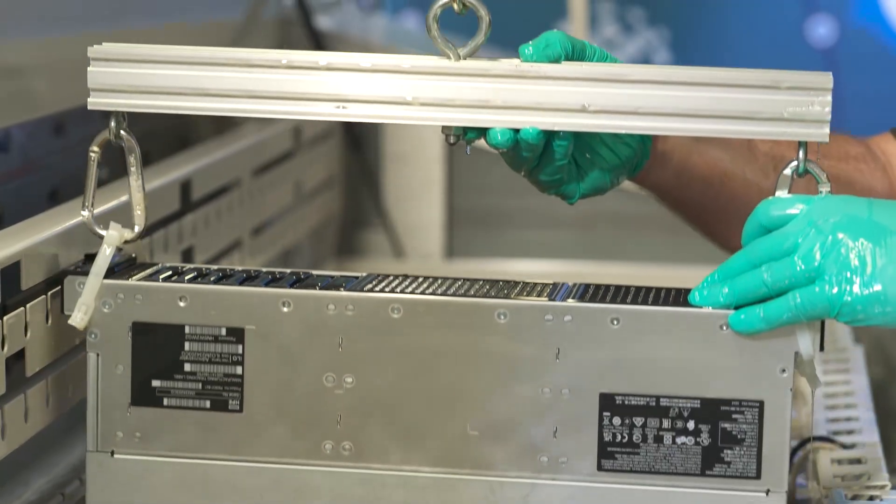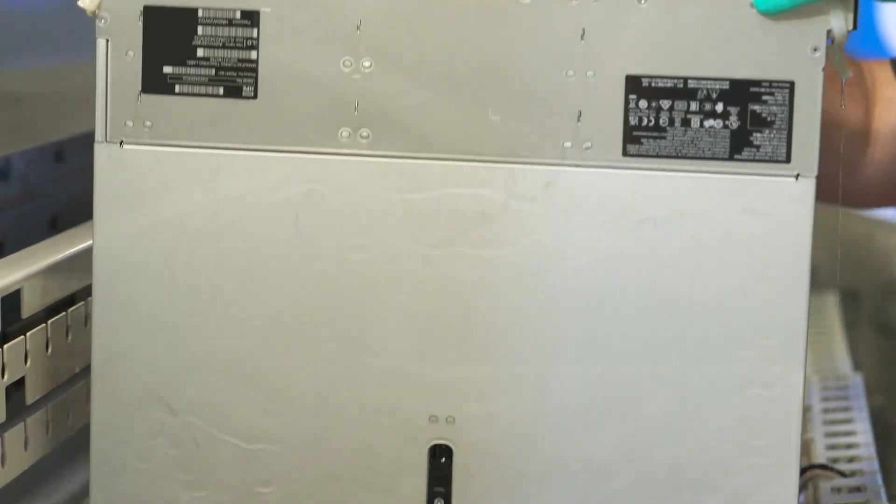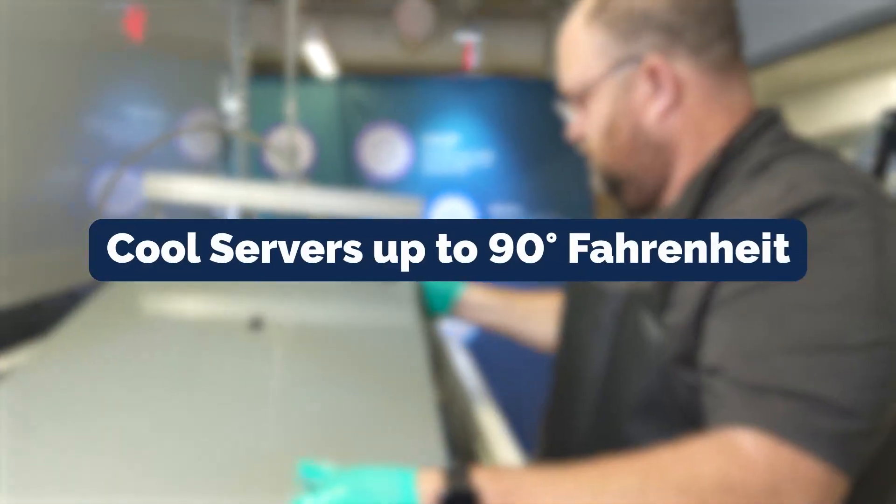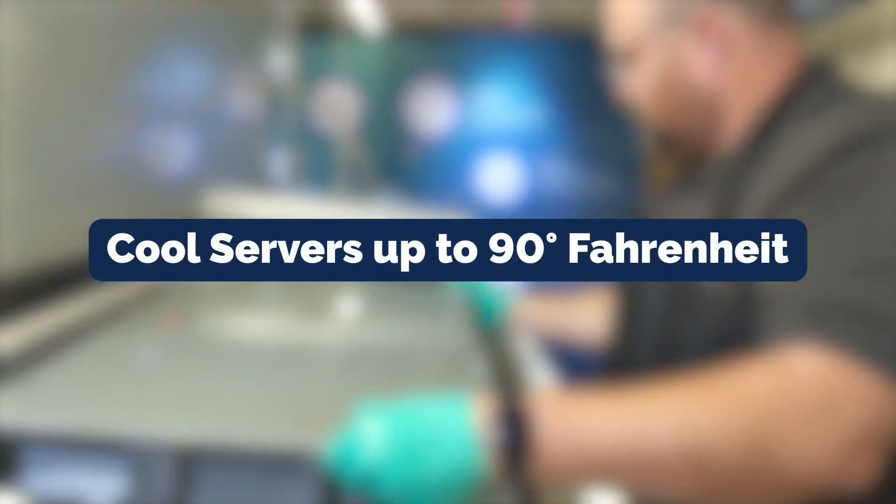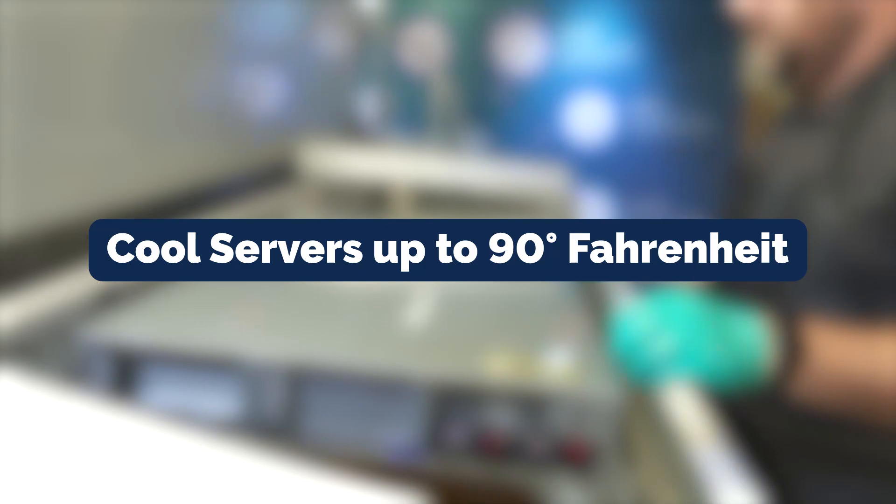It doesn't require any air conditioning. It doesn't require any type of cold plates. It actually can cool servers all the way up to 90 degrees Fahrenheit. It's a much more effective, much more efficient way of cooling data center servers.